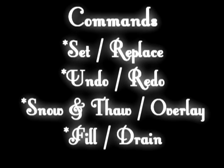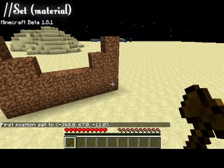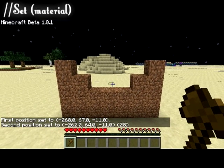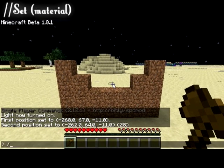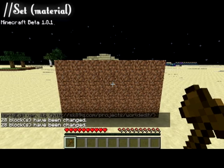Next we're going to be talking about the commands — both those used with the wand tool, as well as those I use standalone for my terraforming. First we're going to talk about the set command. By selecting an area between two points with my wand, I am able to use the set command to fill the area between those two points with any material I choose. You can use either the material's name or the numbers.